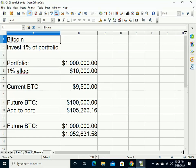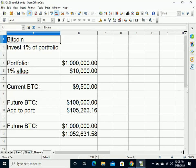If the price of Bitcoin ends up going to $1 million, which some people think it may within the next 5-10 years, then their $10,000 investment from their $1 million portfolio would be worth over $1 million. So their portfolio would have doubled off of just a $10,000 investment, which would have been 1% of their portfolio.